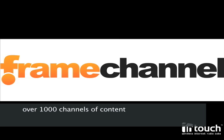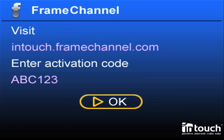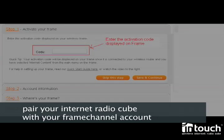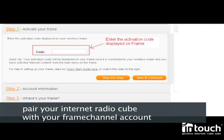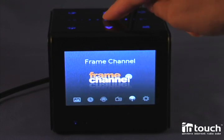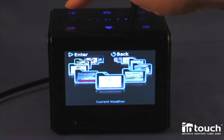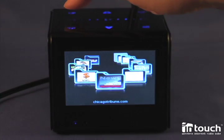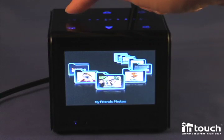The first time you want to use Frame Channel, when you go to the Frame Channel application, you will find an activation code. This code you enter on the computer on framechannel.com when you set up your account, and that will basically pair the frame with the internet. Now I go to Frame Channel and I'm going to enjoy the channels I had set up on my computer.